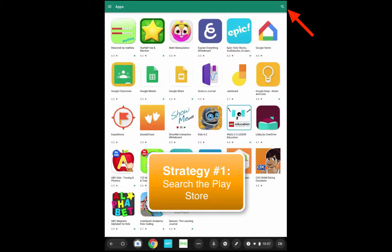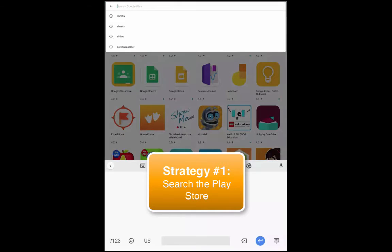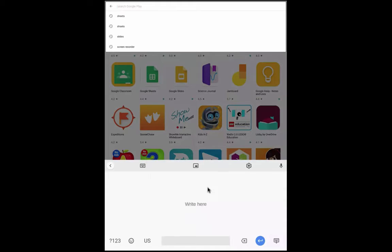They can simply search by clicking this search icon in the top right corner. So if I searched WeDo, it will then pop up. So perhaps it didn't show up as an icon yet on the tablet, but the account does recognize that it's an app the student has access to.